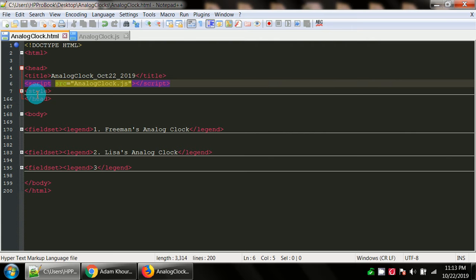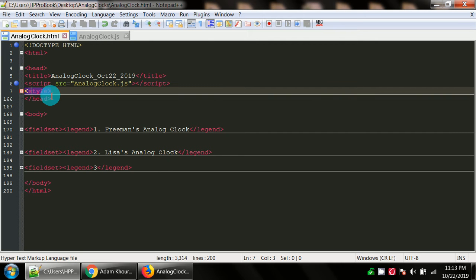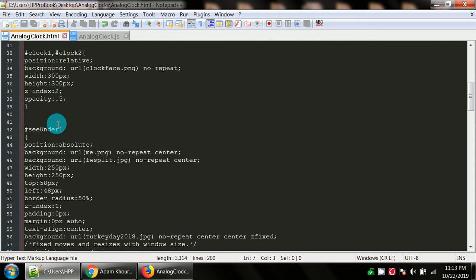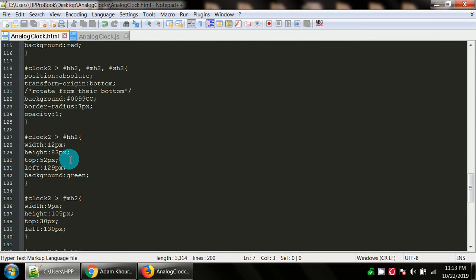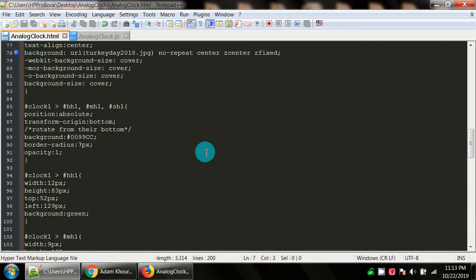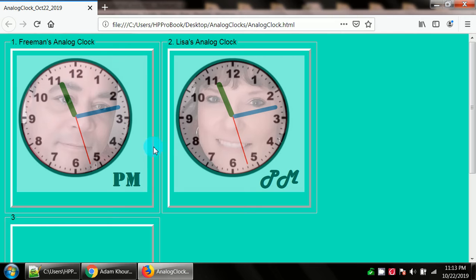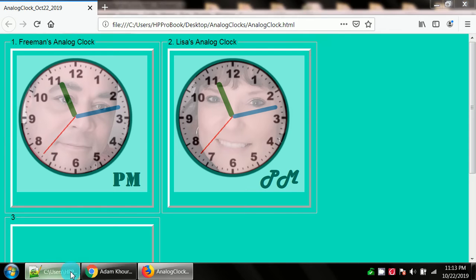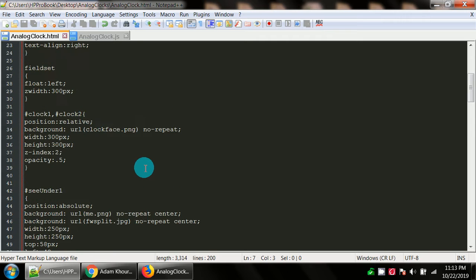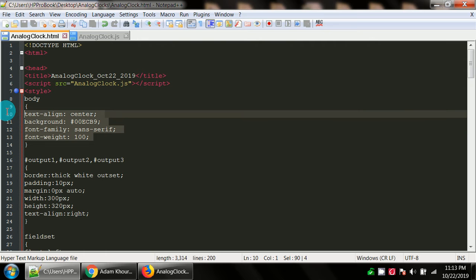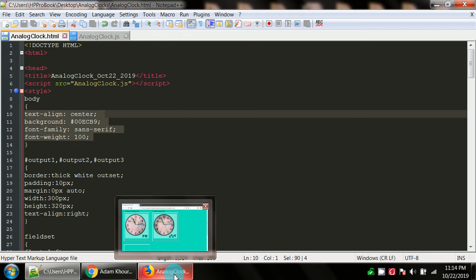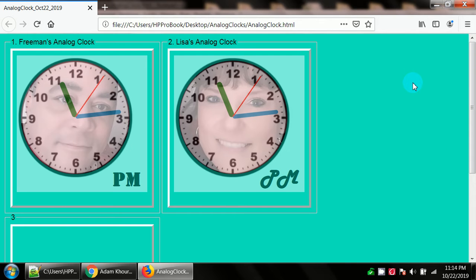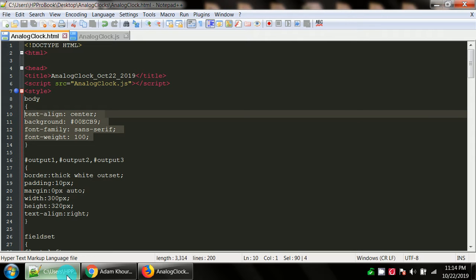After pointing link to an external JavaScript I have style tags. The styles go all the way to line 165. For the body we have the text align set to center. A background is set to that specific color, the pound 00ECB9 is this light seafoam green color. Font family of Sans Serif and font weight is 100.